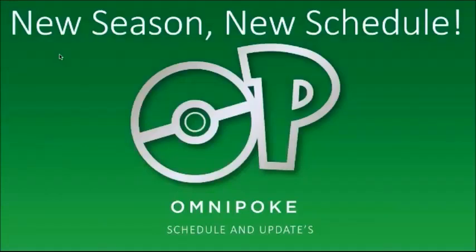Hello everybody and welcome to Omnipoke, the channel that brings you guys everything Pokemon. I'm Jack and I'm here today with Joe.